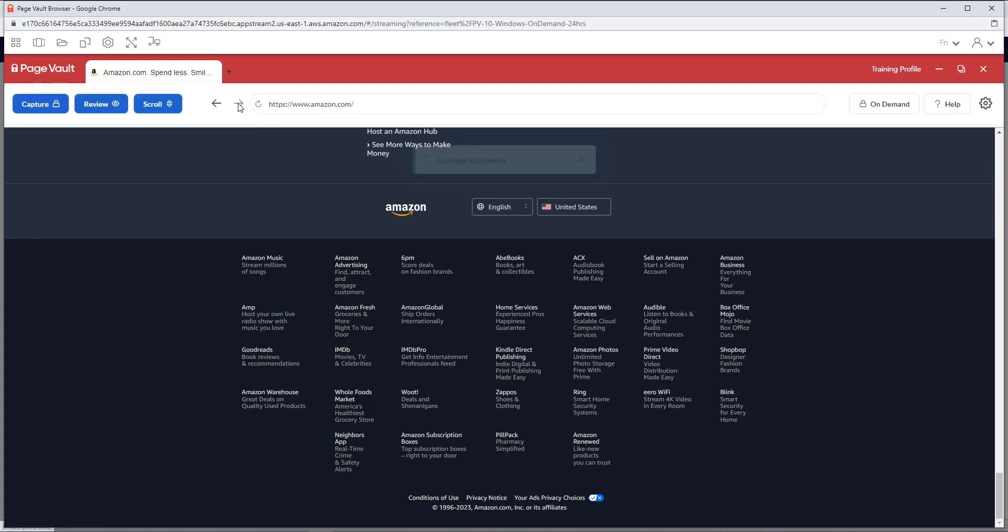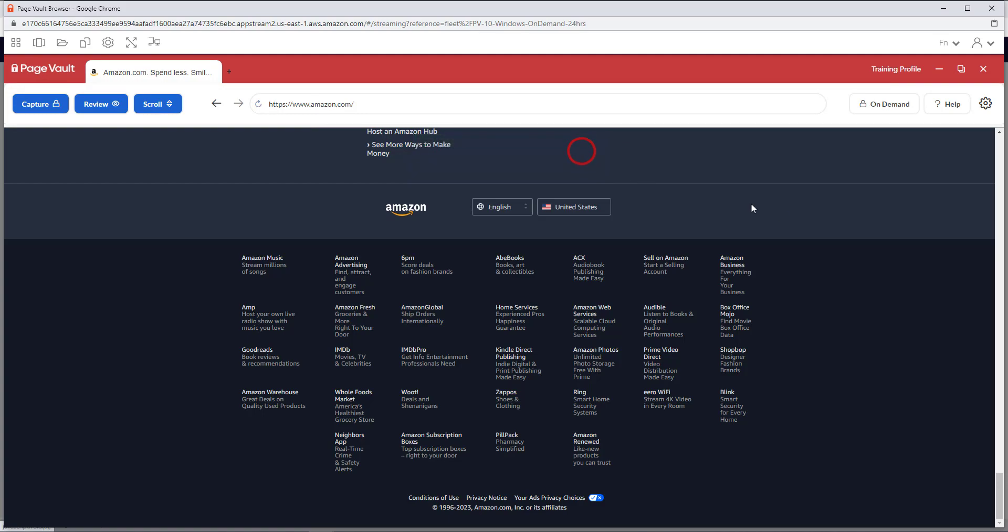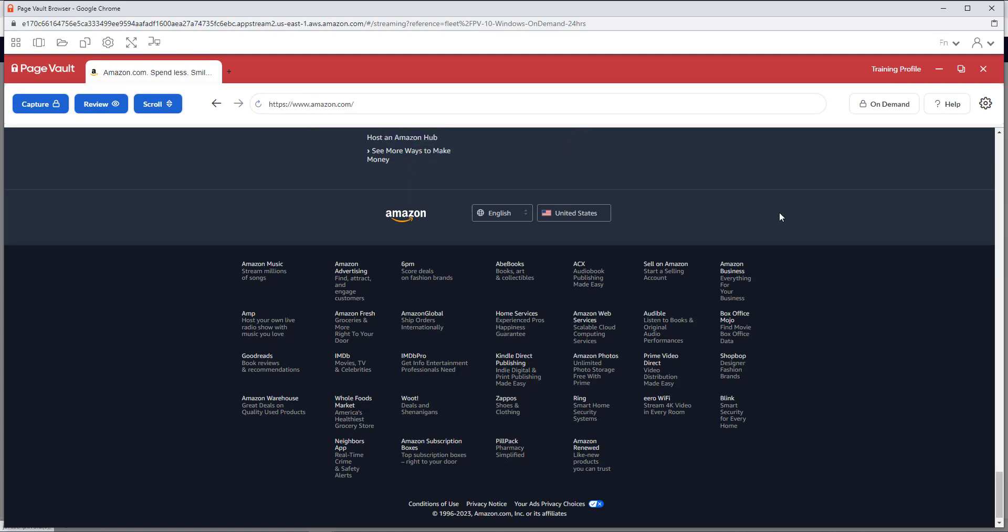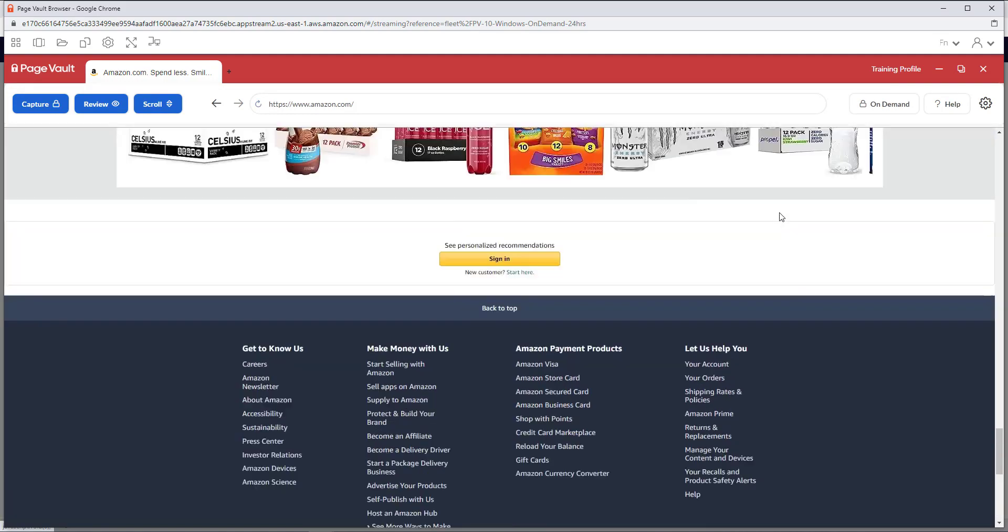Once the expander is completed, you can close any pop-ups that open, unless you want them to appear in the captured PDF.